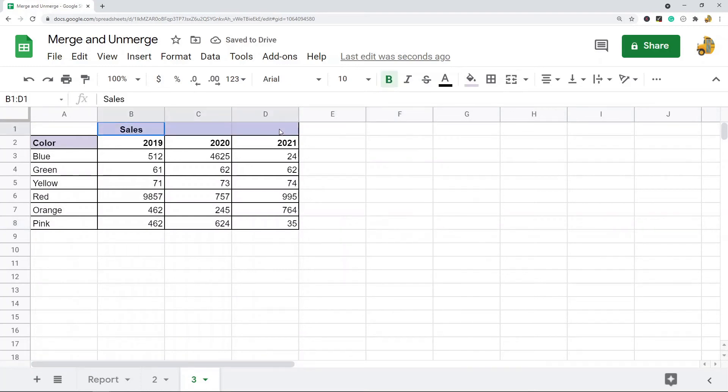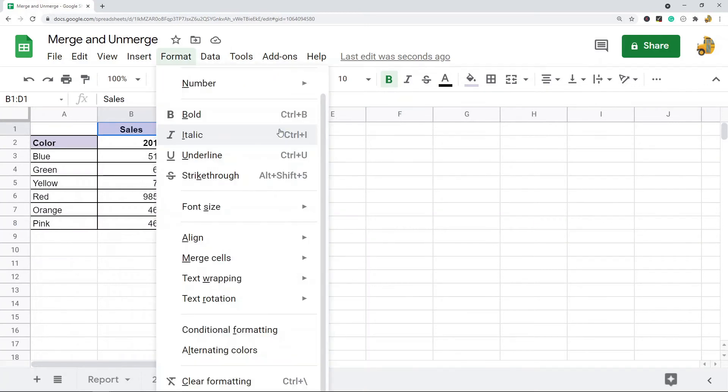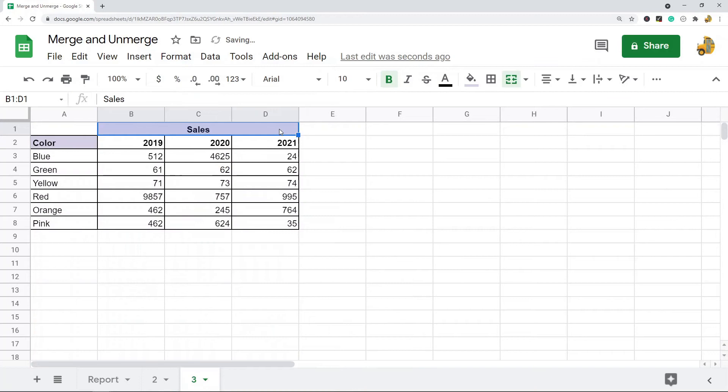keyboard. I'm going to select the cells that I want to merge and then on the keyboard I'm going to press Alt+O, M, Enter, and that's just going to select from the formatting menu to merge. That's a quick way to do it.